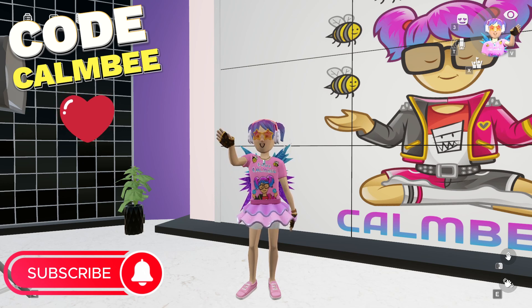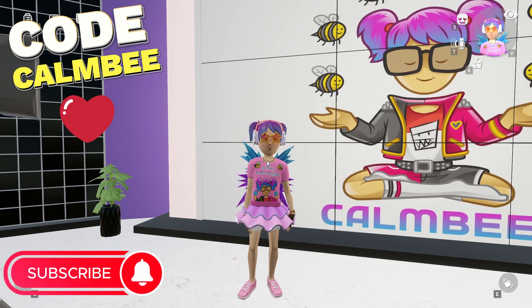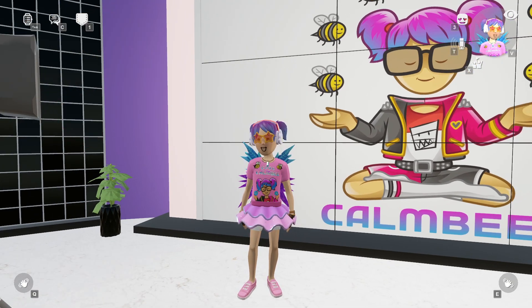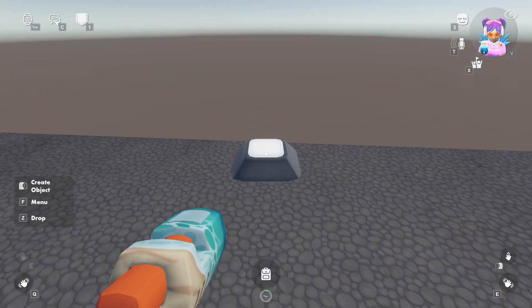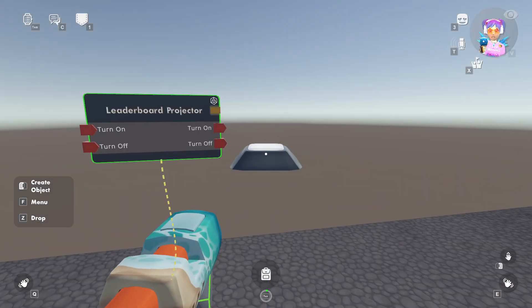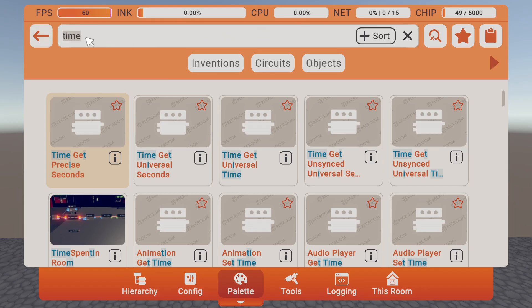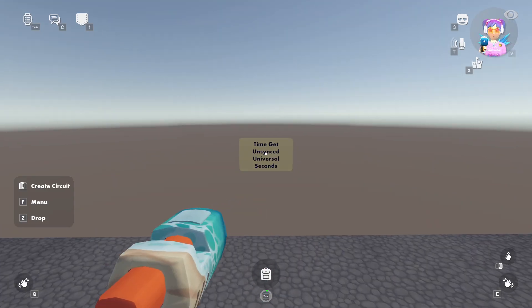So we're going to head over to Room 2.0 and show you guys how to set it up. To start off we'll just go to Objects and we'll get the leaderboard projector chip, or you can just do a quick search for that, we'll spawn that in. Next we'll just do a quick search in the search bar for time, and we'll get the unsynced universal seconds.